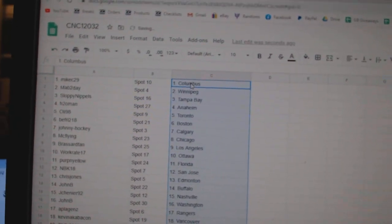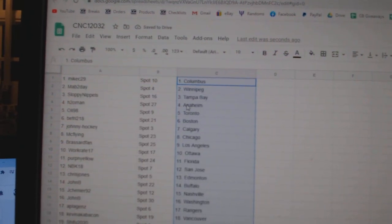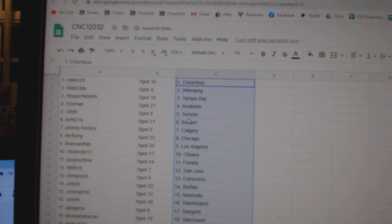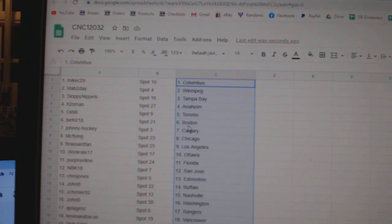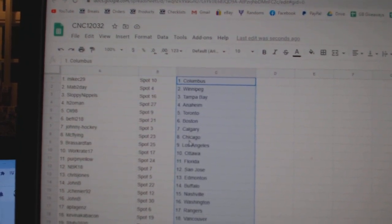Alright, Mike has Columbus, Mag, Winnipeg, Sloppy, Tampa, H2O Anaheim, Oli, Toronto, B-Fry, Boston.